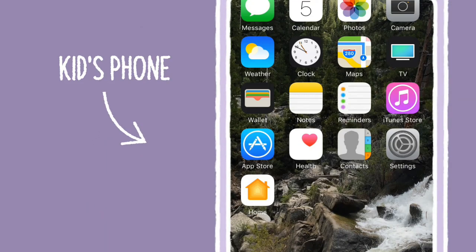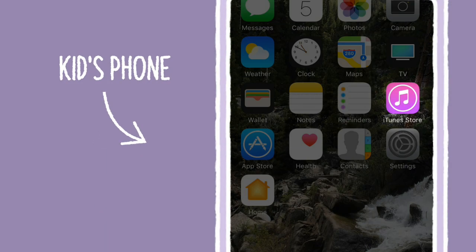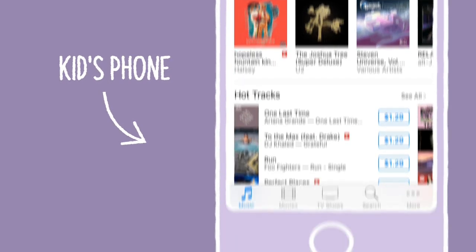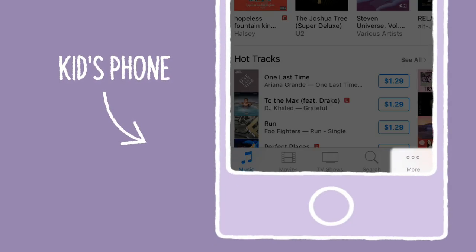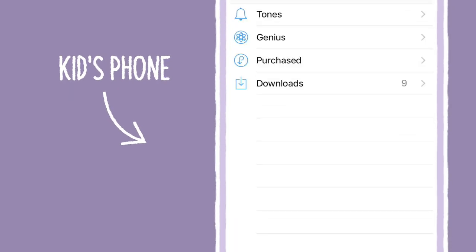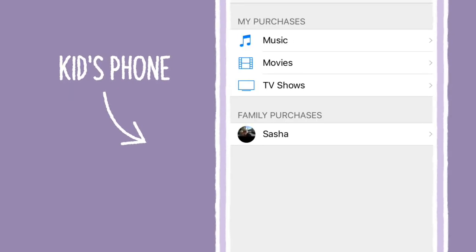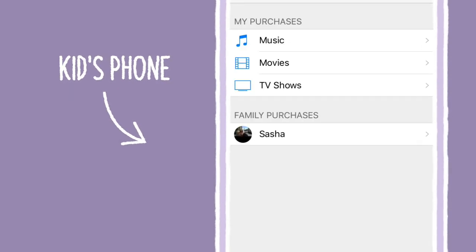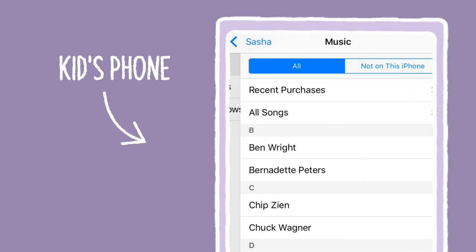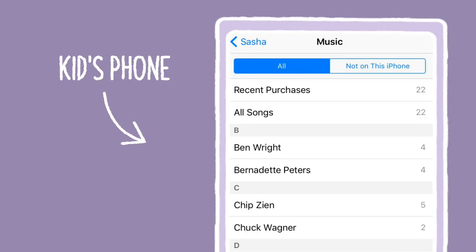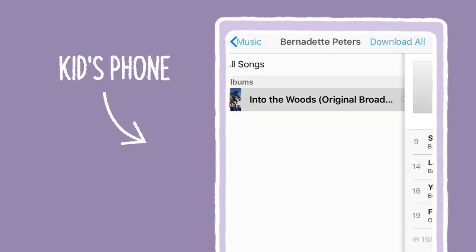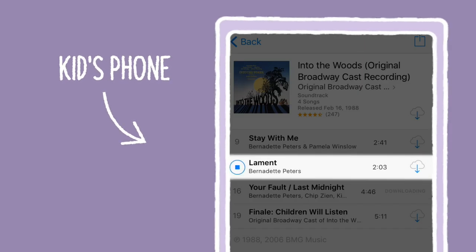Use your kid's phone to go to the iTunes Store. Tap More, which is the three dots. Tap Purchased. Tap the name of the family member to see a list of their media, and tap a title to download it to the phone.